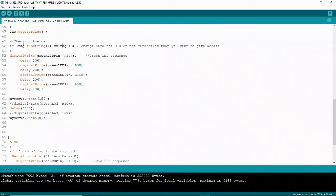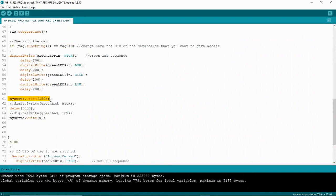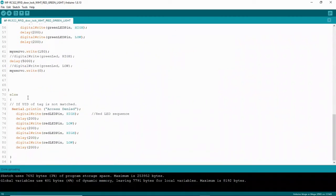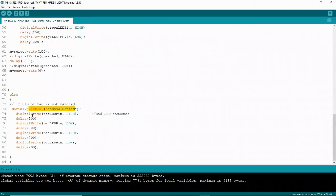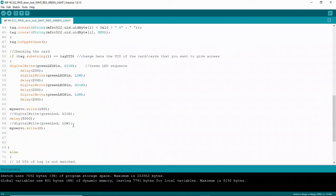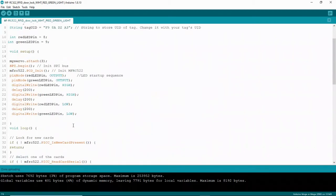Also, if this is true and it detects the card with the ID that we've included in the code above, the servo motor will activate and move 180 degrees. It will delay for five seconds and then move back to zero. If you scan a card and the UID does not match what we've put in the code, then access is denied and the red LED will go high. It will light up indicating that it's the wrong card. And that's our loop. That's pretty much it.